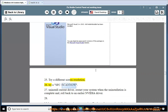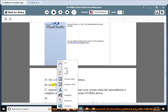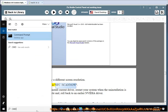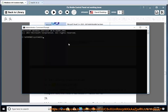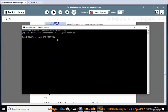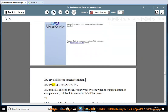Try an SFC /scannow. 27. Uninstall the current driver, restart your system when the uninstallation is complete, and roll back to an earlier NVIDIA driver.